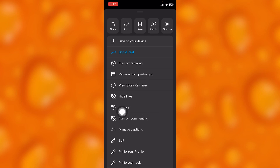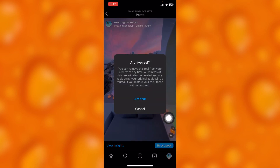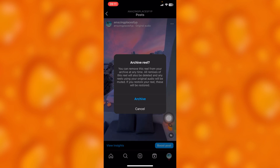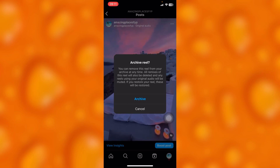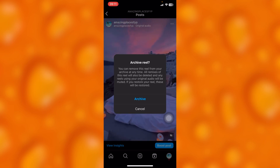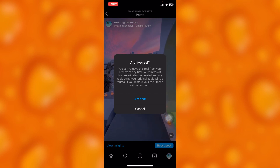If you just tap onto archive right here, you can simply go ahead and archive it. You can remove this reel from your archive at any time. All remixes of this reel will always be deleted.